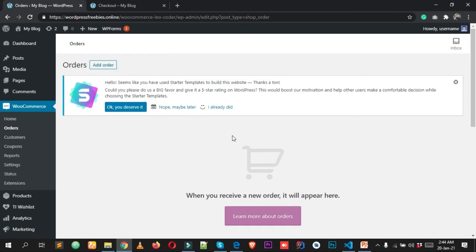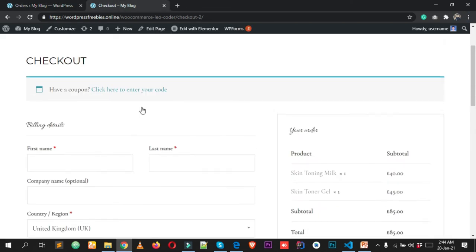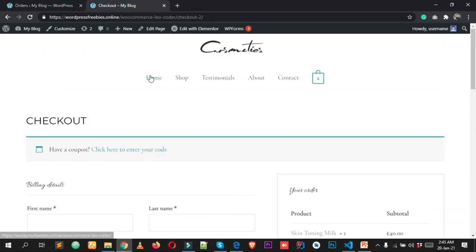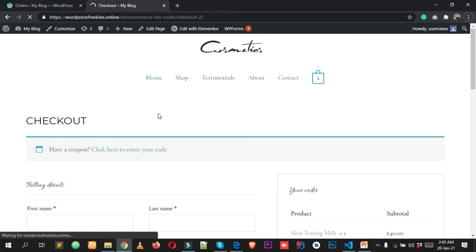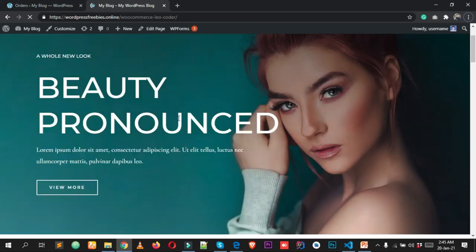From Orders you can see it says 'When you receive a new order, it will appear here.' We don't have any orders yet. Once we have an order in our e-commerce shop, we'll be able to handle it — reject it, deliver it, and more.